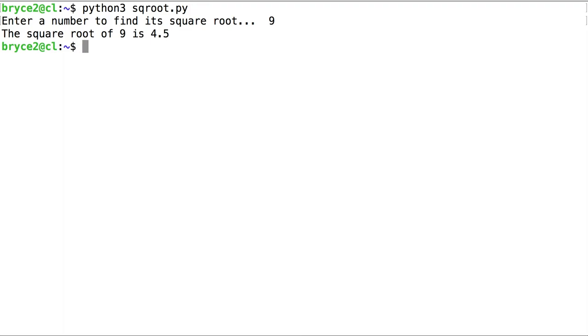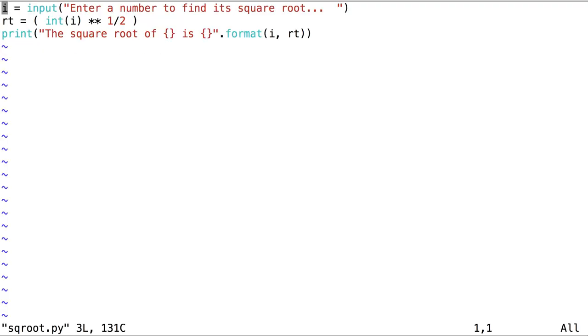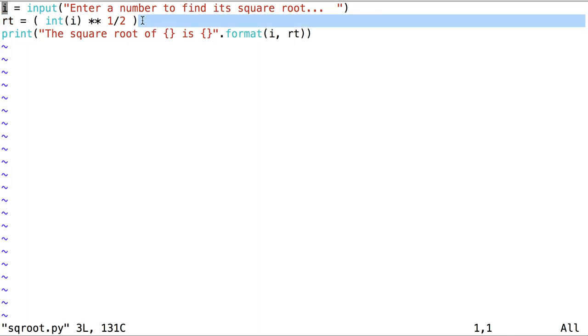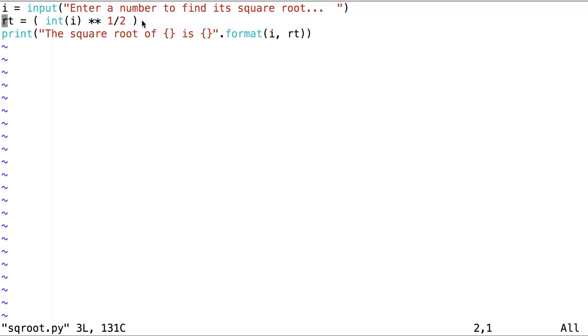This last type of error, a semantic error, is not caught by the interpreter. Instead, the programmer has to find it. Let's see if we can find this error. What's being printed here is the value 4.5, which means the value 4.5 is being stored at RT, which means the value 4.5 is likely being stored to RT in line 2. Is there anything about this expression that could give us 4.5?